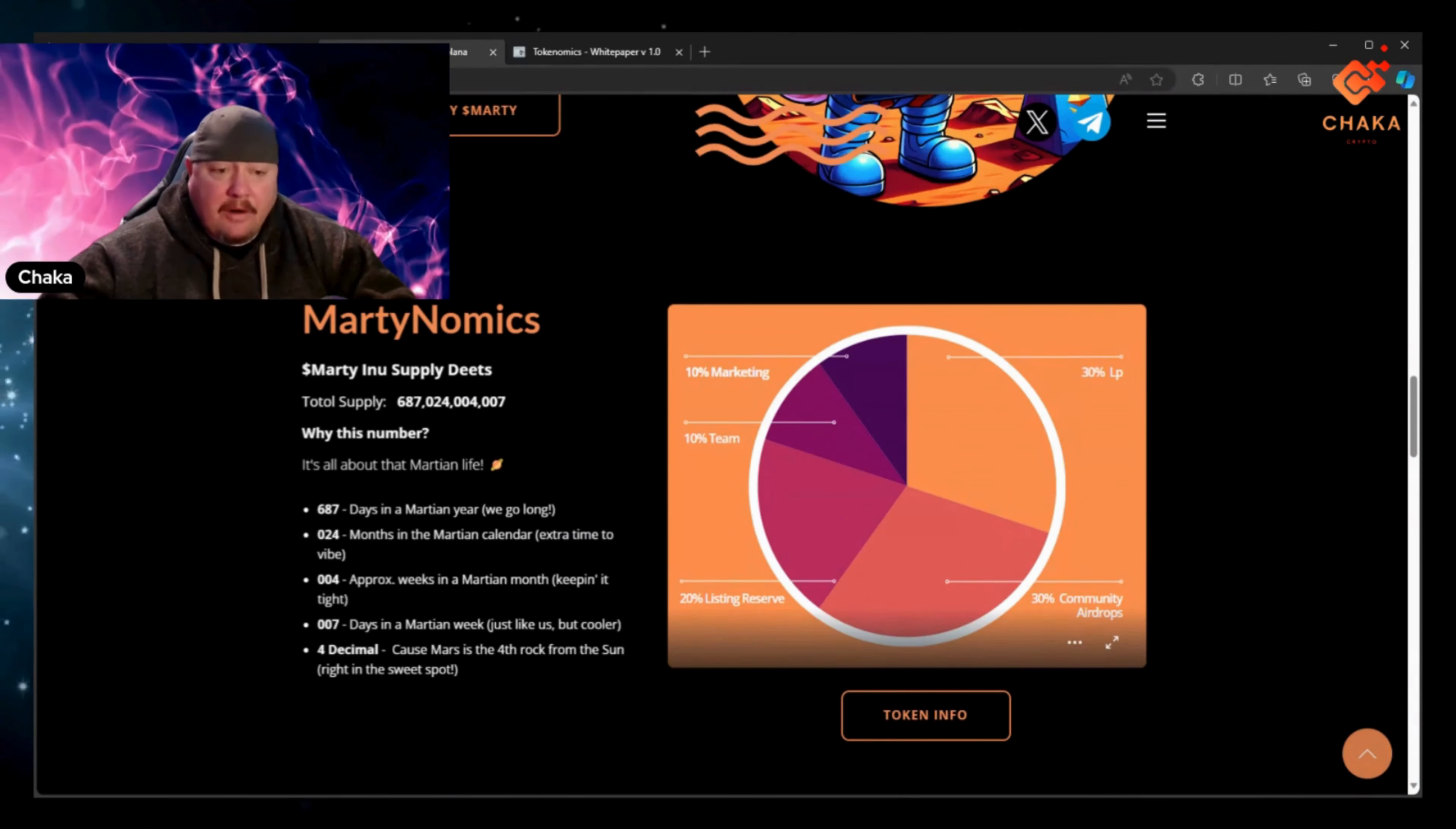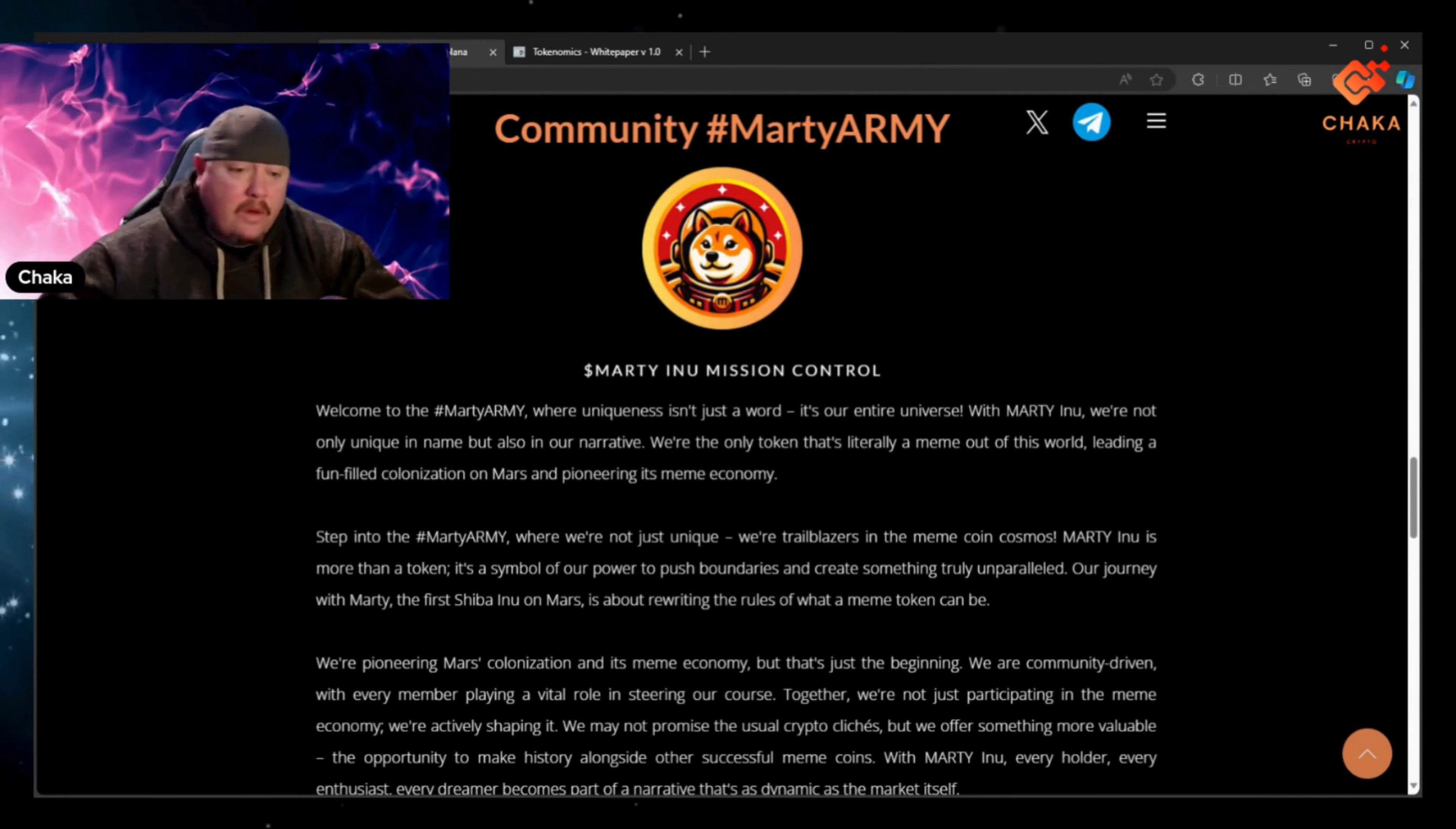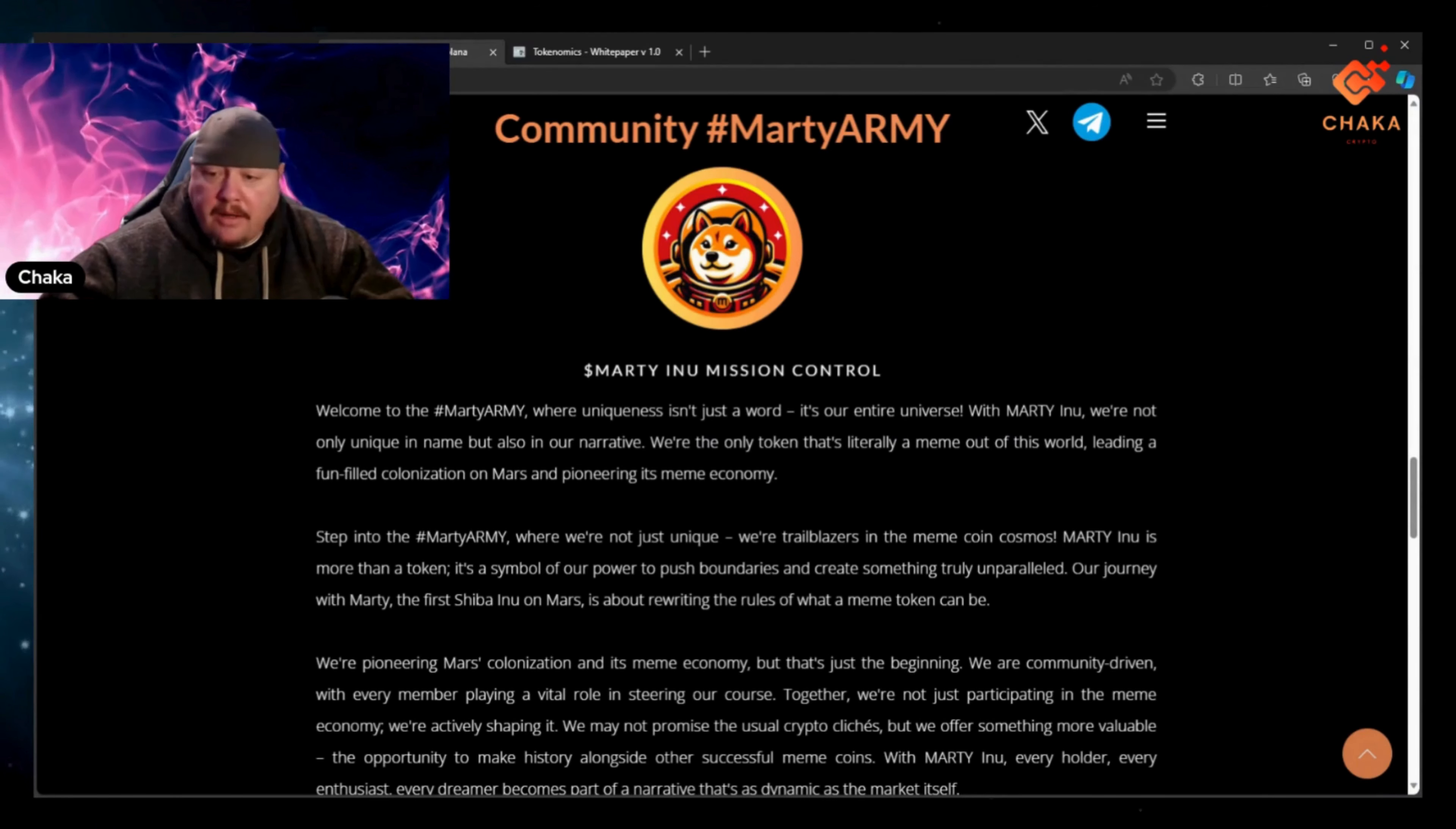It has Martynomics which are the tokenomics which I just went over on the white paper. I'll just go ahead and read the first paragraph of this introduction here. It says welcome to the hashtag MartyArmy where uniqueness isn't just a word, it's our entire universe.